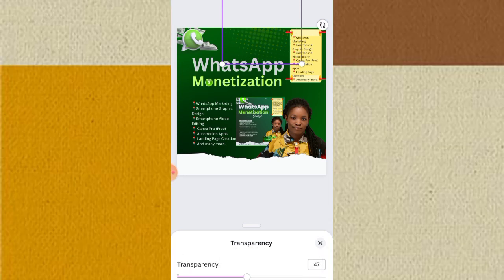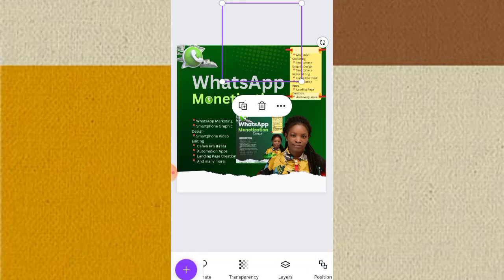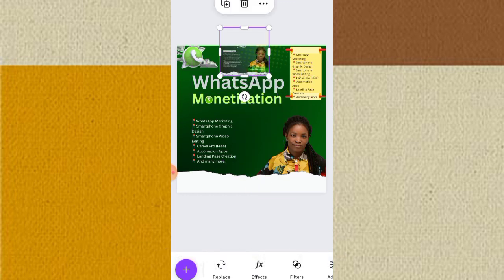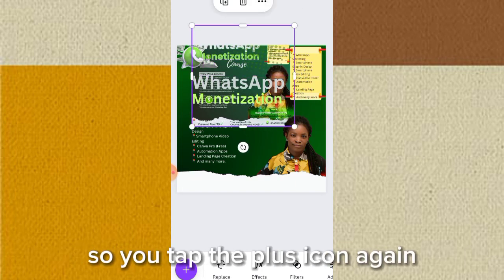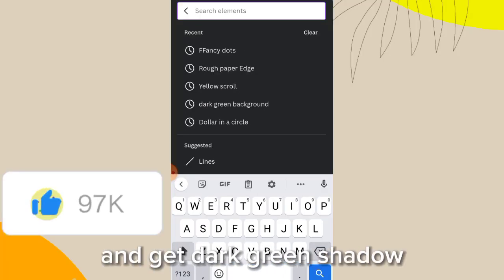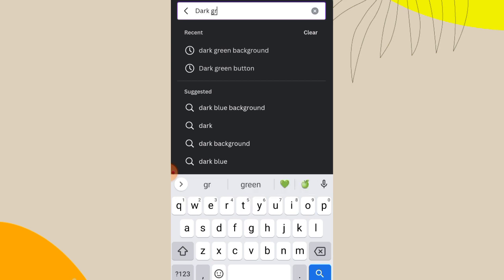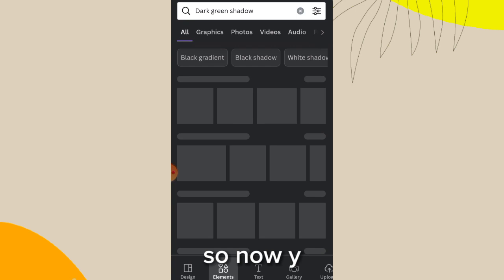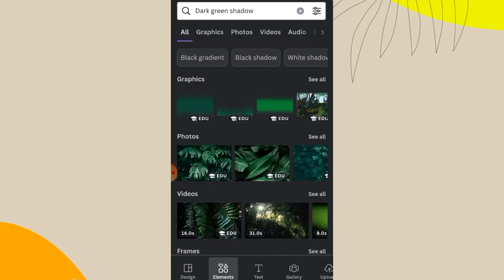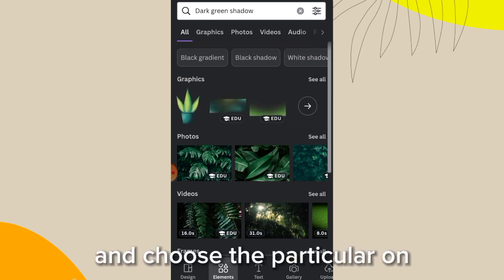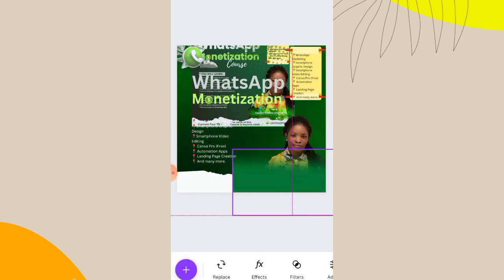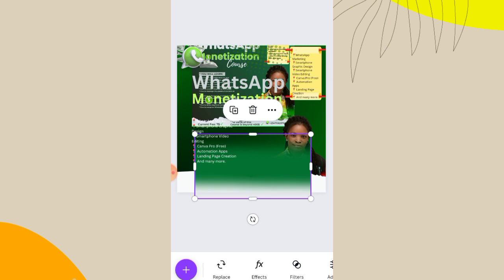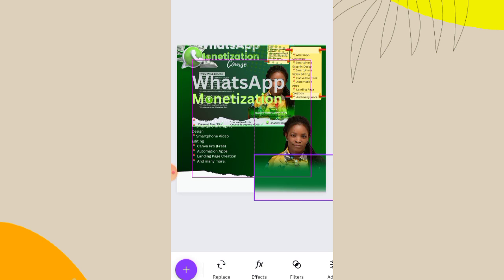You can see on the reference design there is a green shadow behind the name and 'seven figure WhatsApp automation coach' text. Tap the plus icon and search 'dark green shadow.' You'll see several green shadow options — choose the one matching your reference. Once placed, reduce its size, use position to send it backward, and move it down slightly to align correctly.